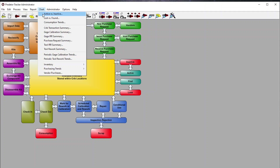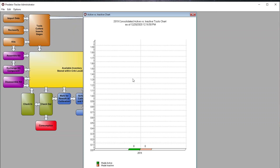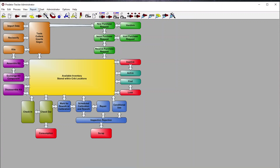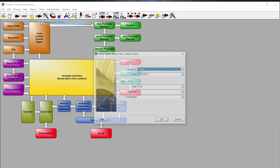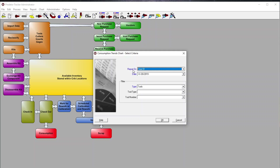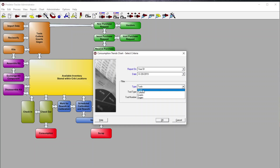The same goes for charting — we can look up our tools, cutters, and inserts, look for items that are lost, active, or inactive, where they've been used, and so forth. We can look at consumption trends by clicking on the report for specific dates — using a pulldown for day, week, month, quarter, or year — and then filter by type: tools, cutters, inserts, or gauges.